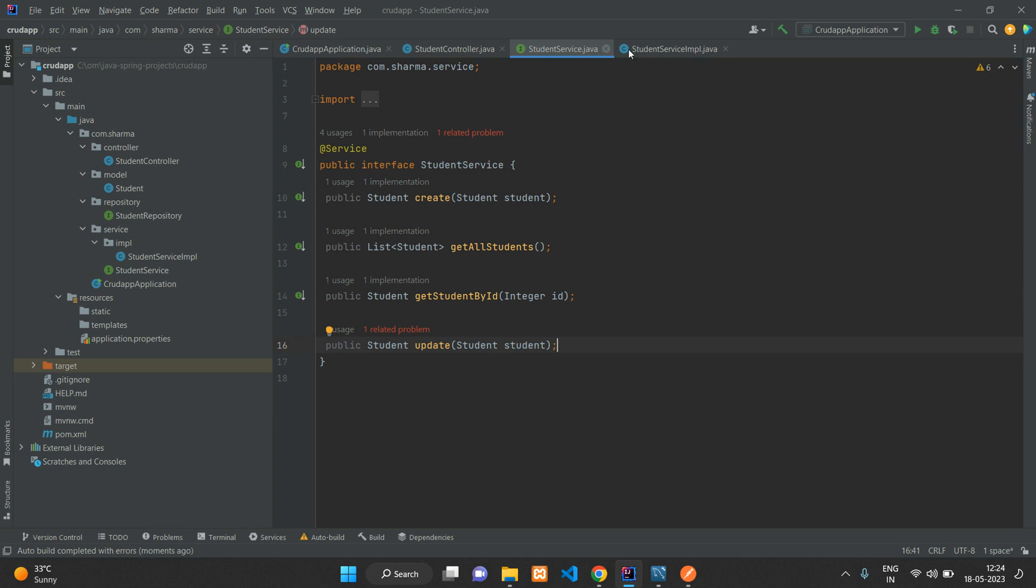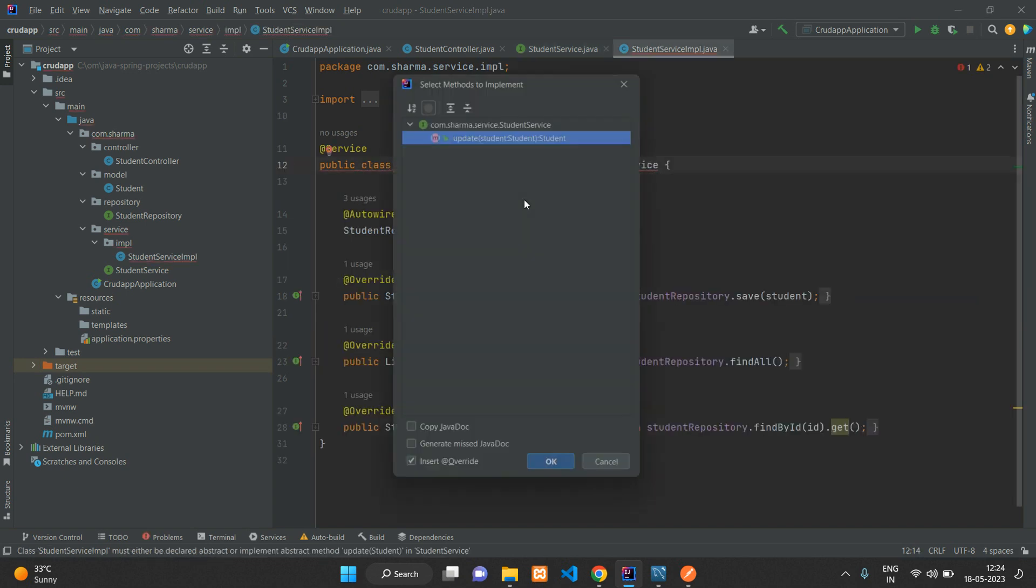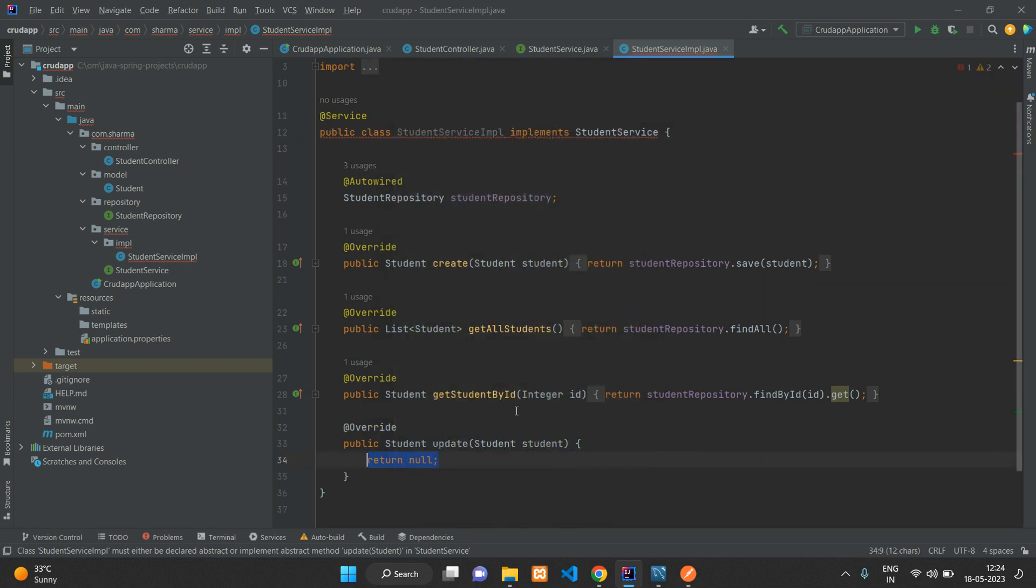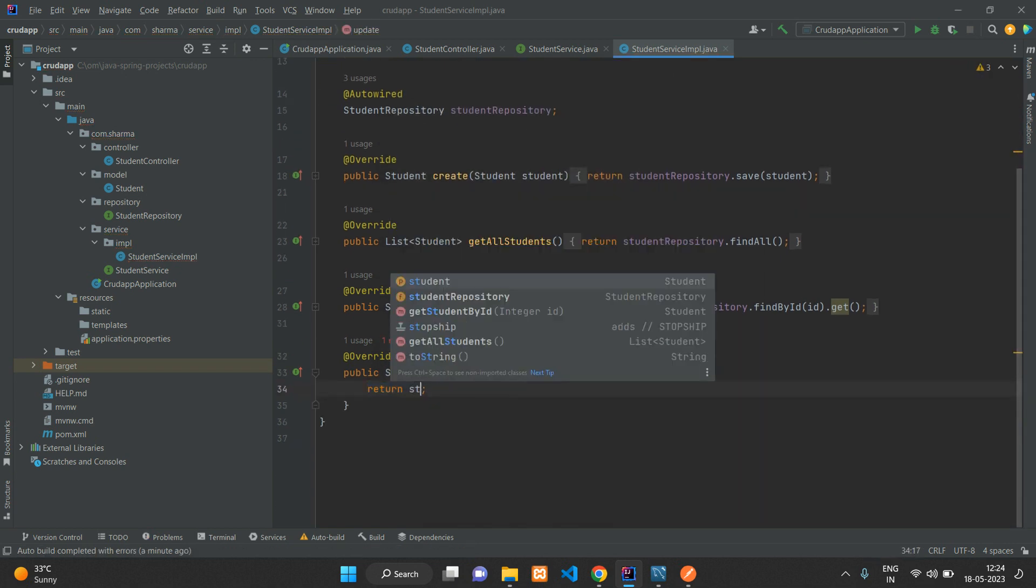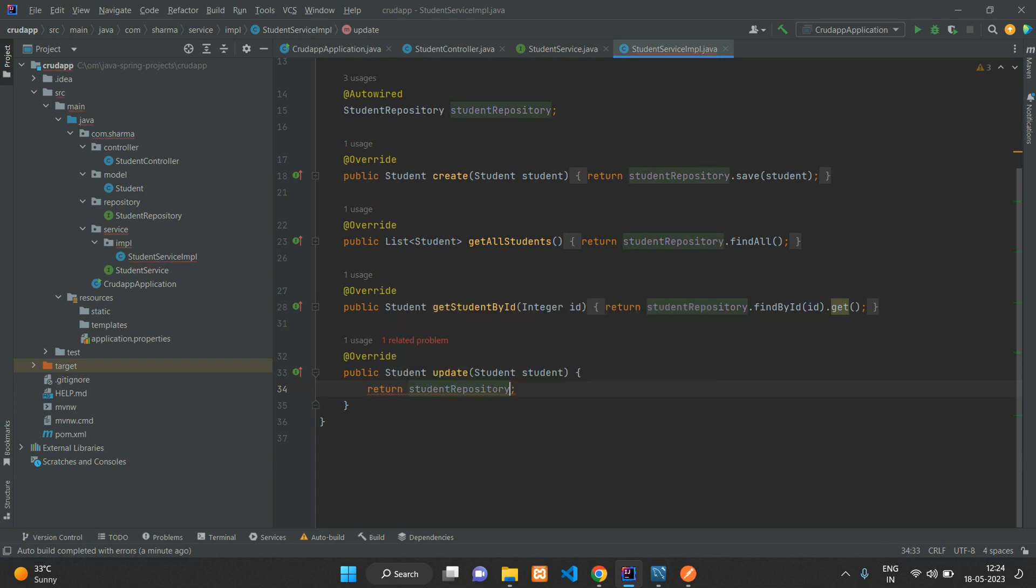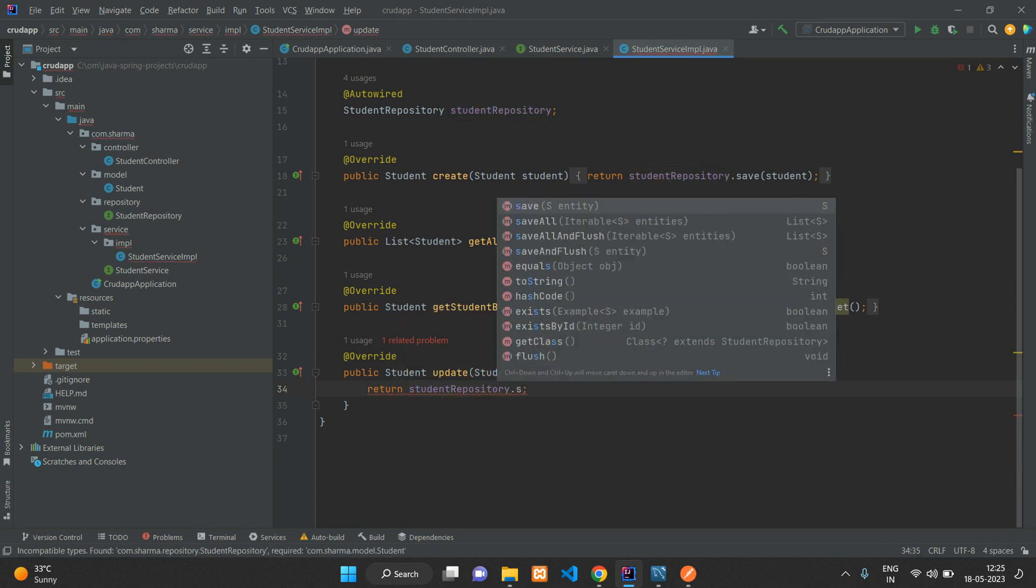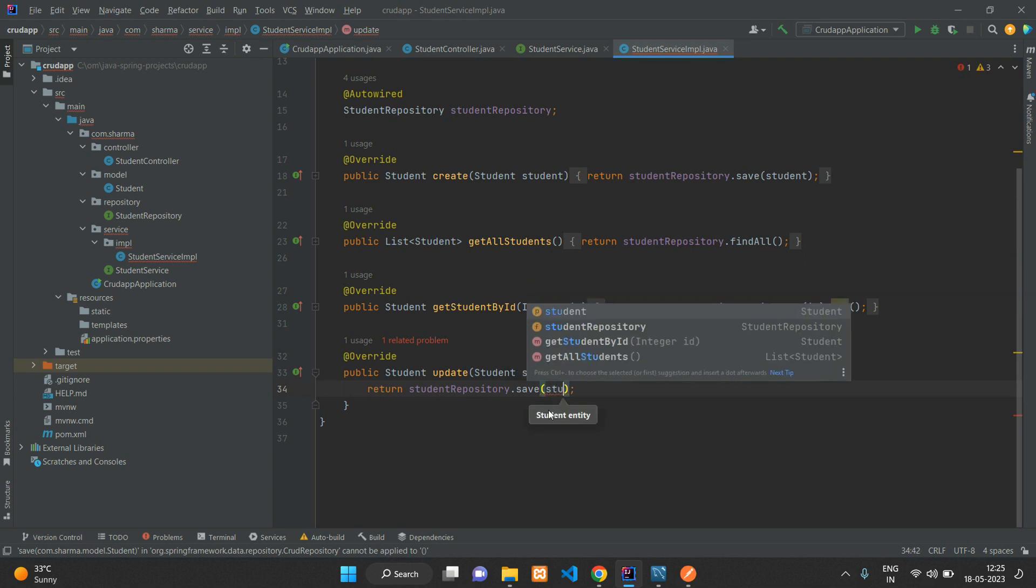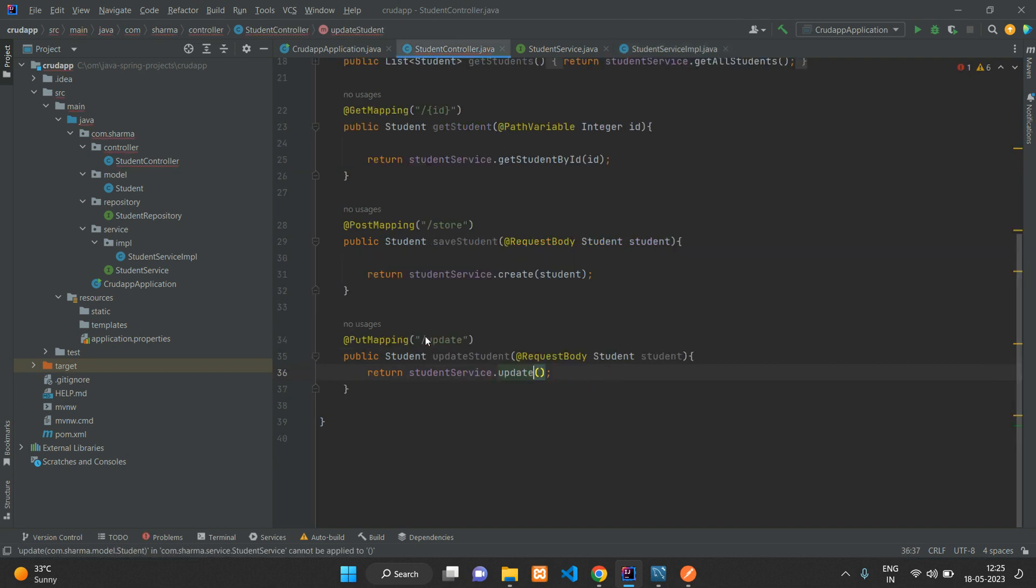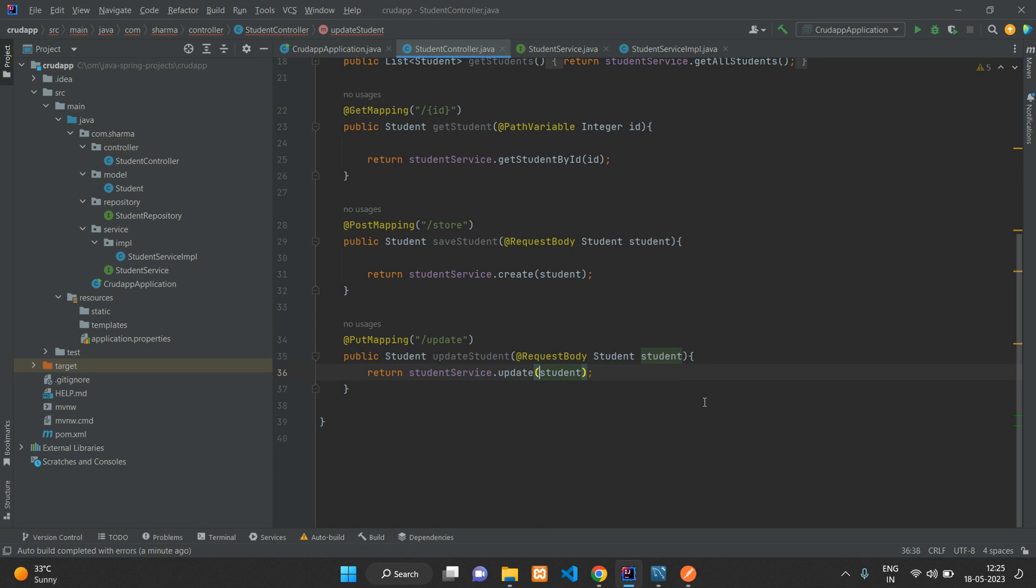Here you can say return studentRepository.save, and we'll pass the student which we have passed from the function argument. We need to pass the student over here.